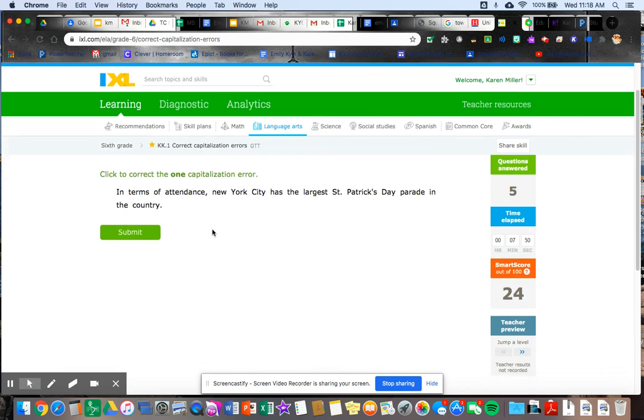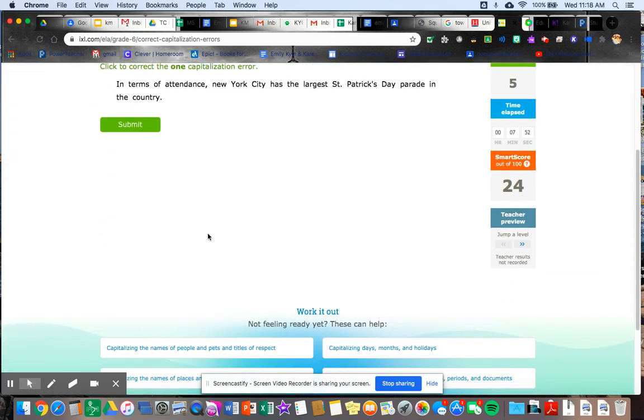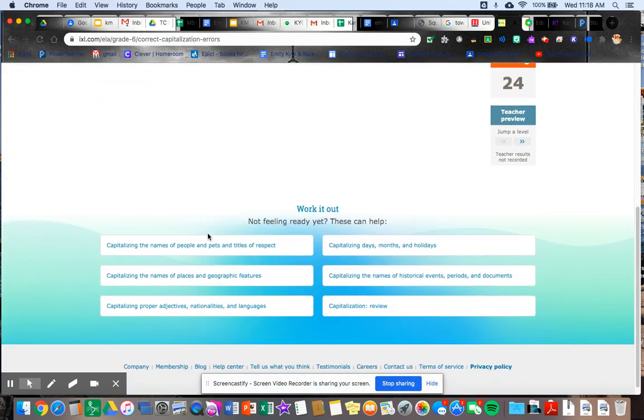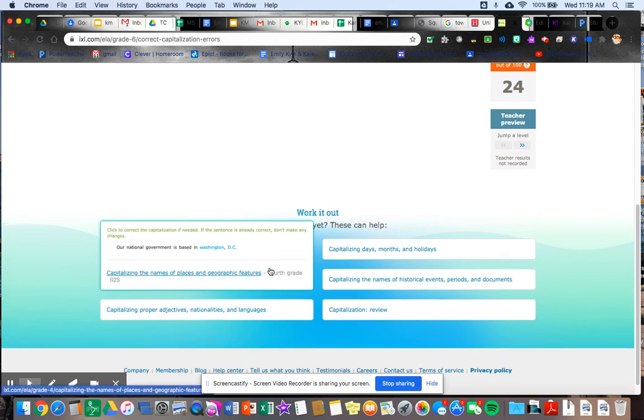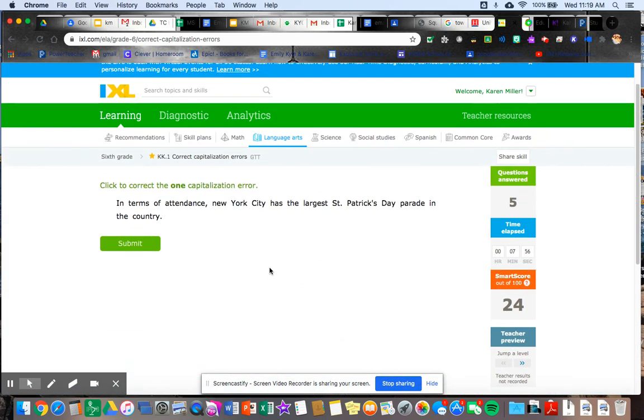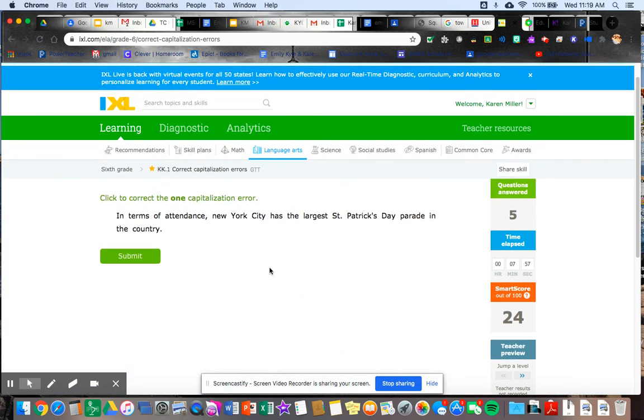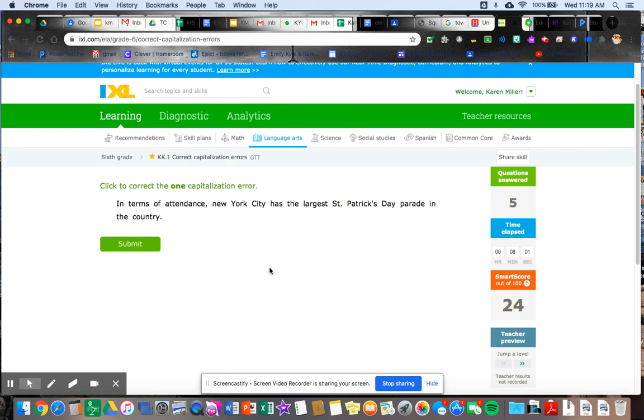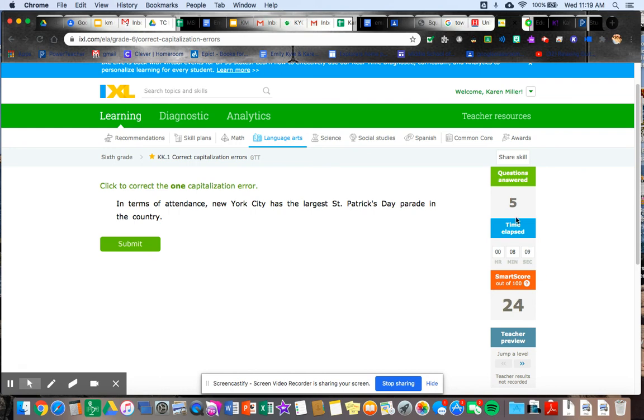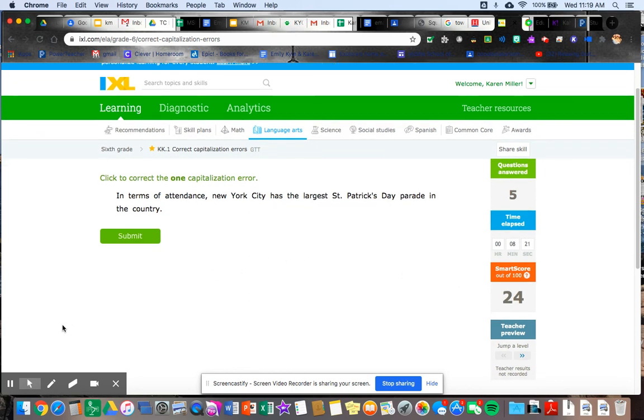Remember you have that, you can, you know, you can go backwards a little to help you. You can do the dropdown to reteach yourself as you're going through. You want to get a smart score of 80 to finish, or you can of course go all the way to a hundred if you so desire, or your time elapsed of 30 minutes. Either, or if you work for 30 minutes and don't quite get an 80, that's okay. Or the smart score of 80. And that's it for IXL.